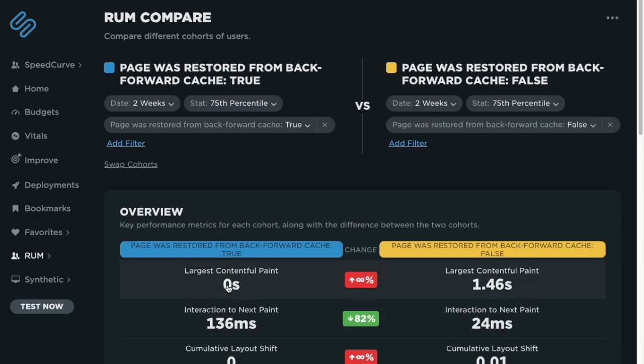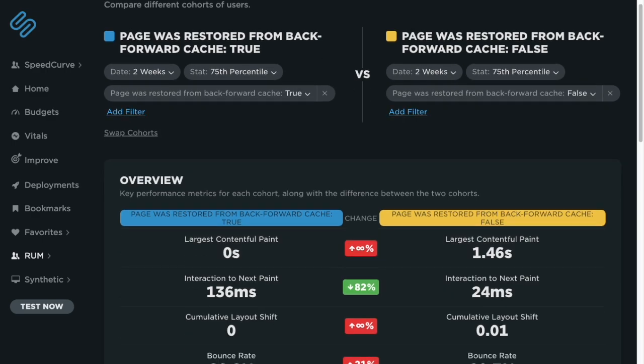As we can see, there's a significant opportunity in terms of performance. Because the page is coming from in-memory, the largest contentful paint when back forward cache is used is zero seconds, compared to 1.46 seconds when we are unable to use the back forward cache.